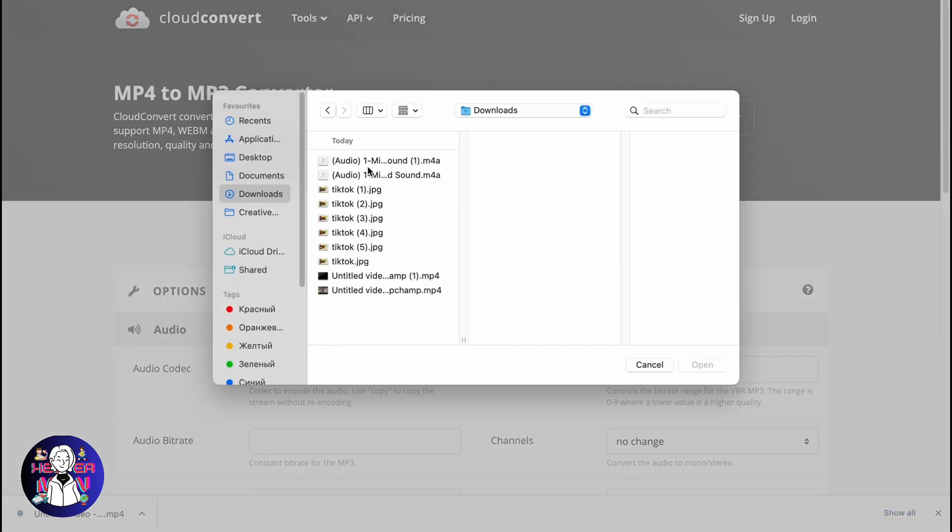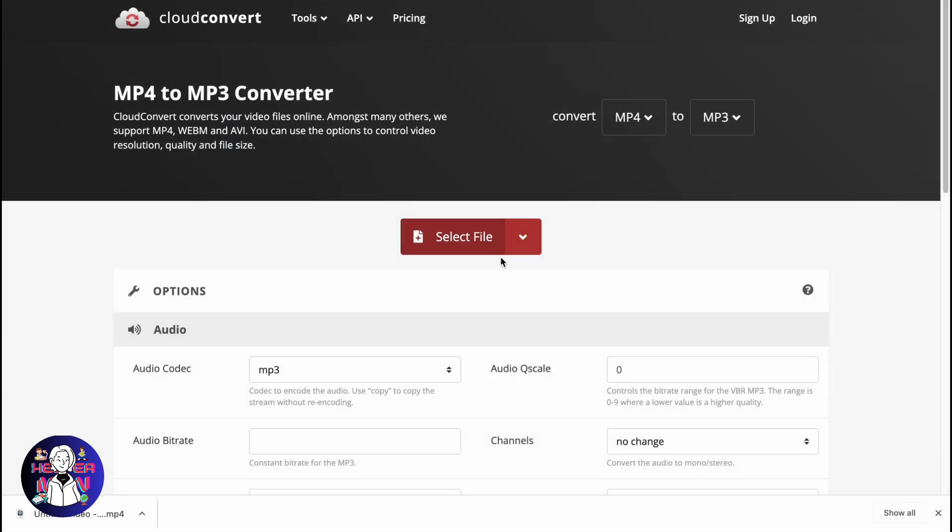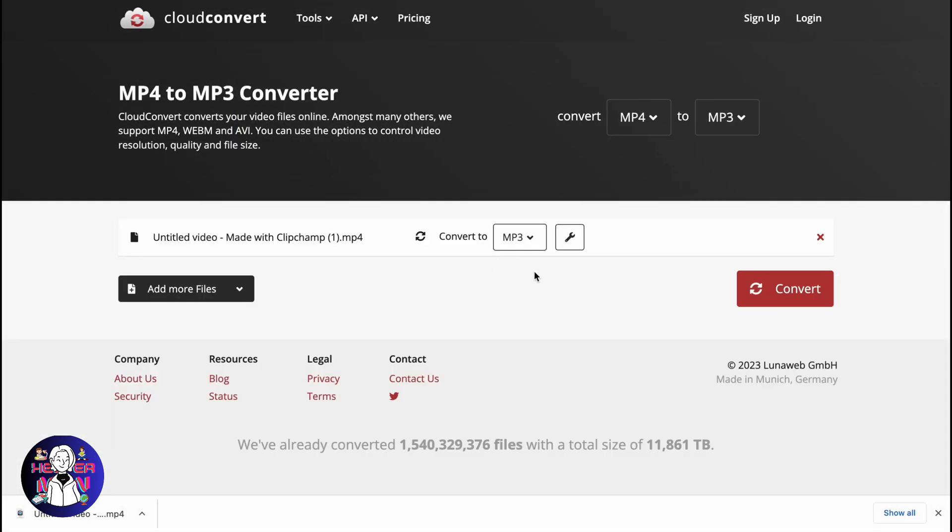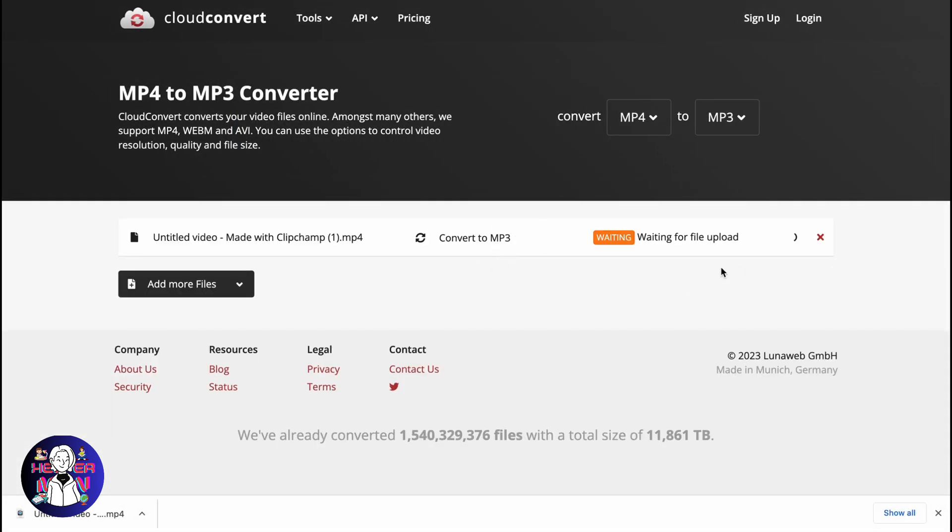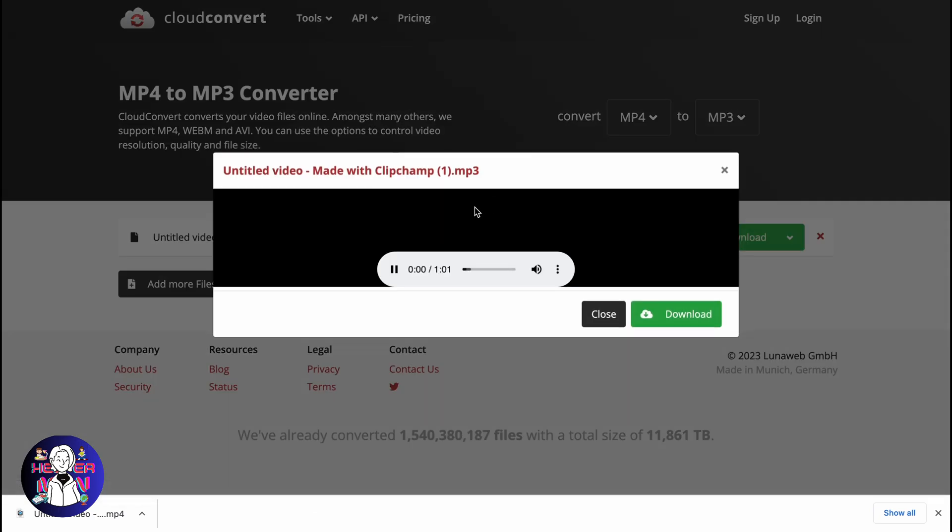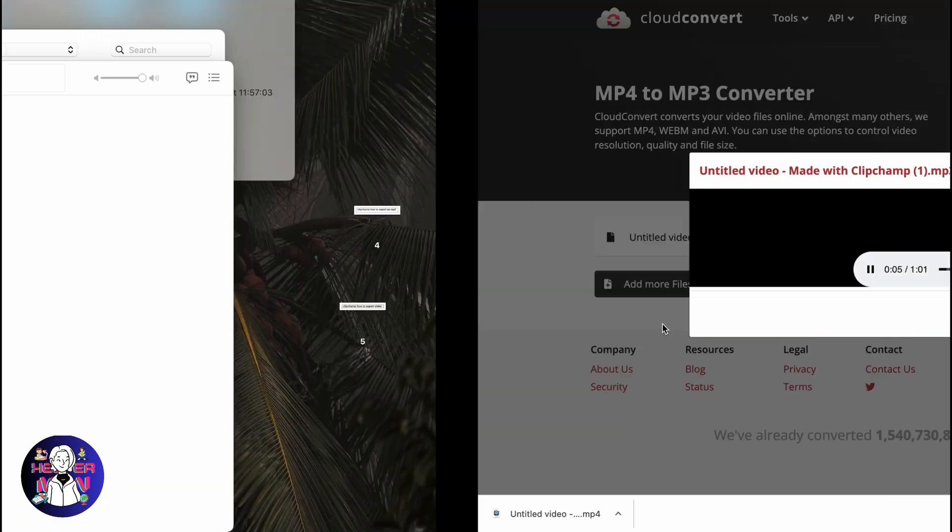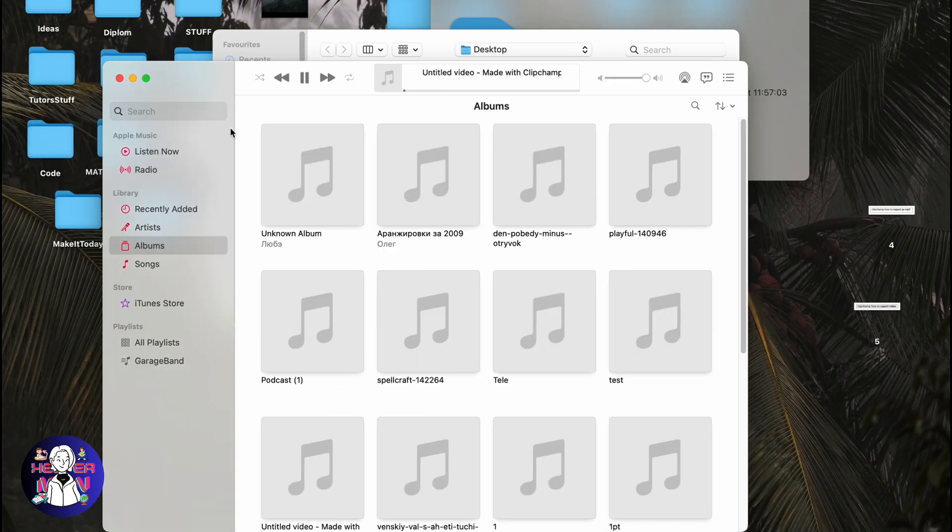After that, click on open, click on convert, and in a few seconds our video will be converted to audio. Now we can click on download and this file will be automatically saved to our computer.